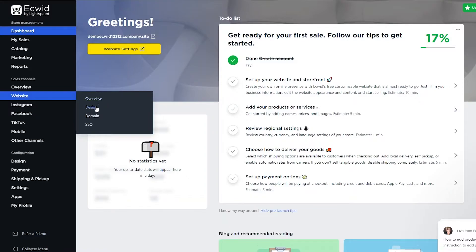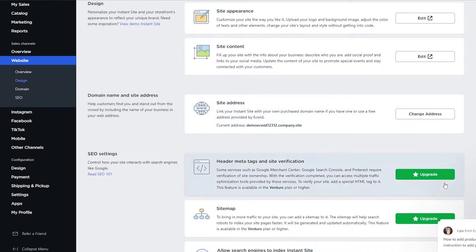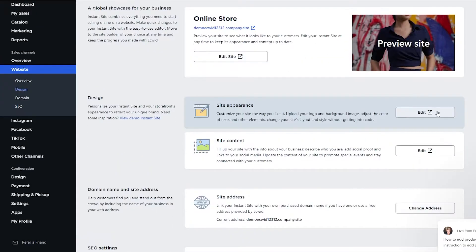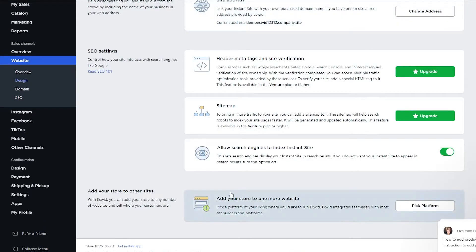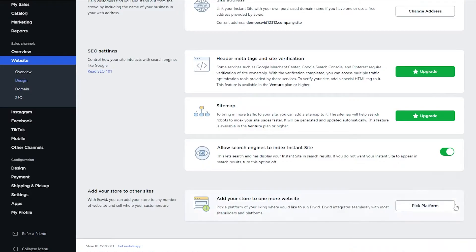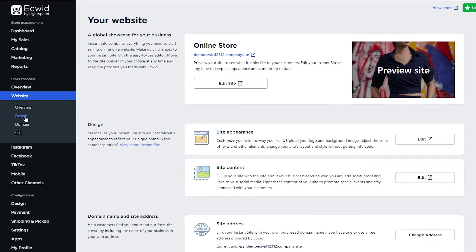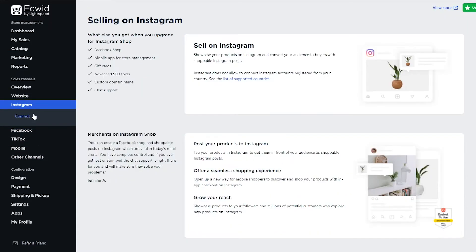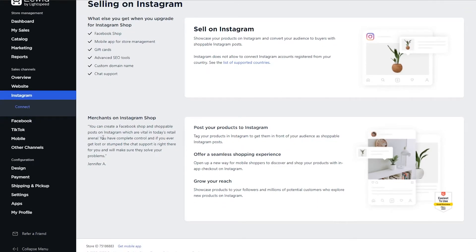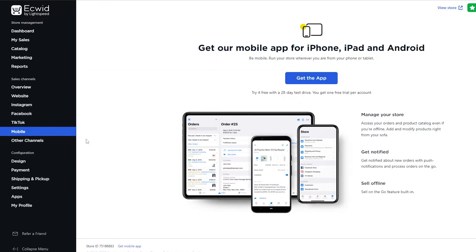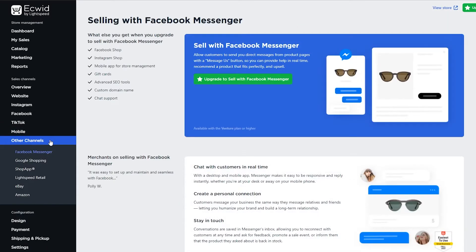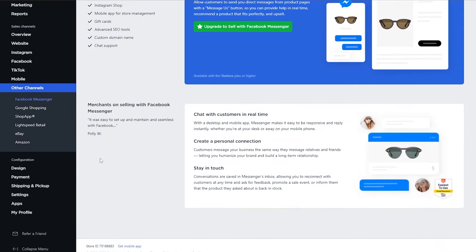You can also check the overall website design. Under Site Appearance and Site Content, everything is available. You can also put your store on other platforms. Under Other Sites, you can connect your store with Instagram so you can start selling on Instagram as well — and the same goes for Facebook, TikTok, and a mobile application, which is pretty cool.